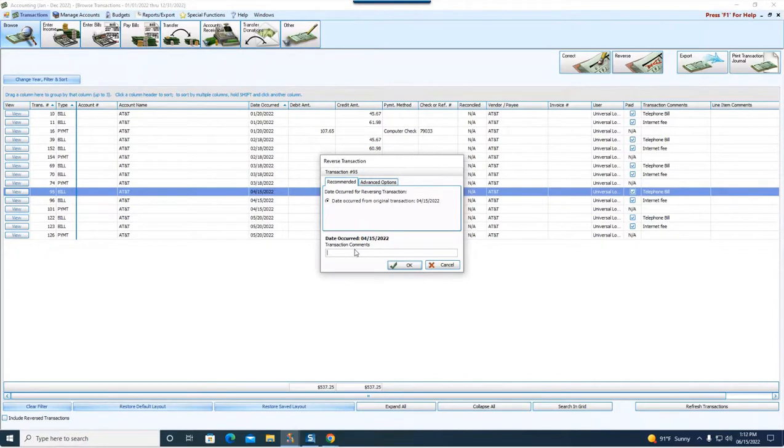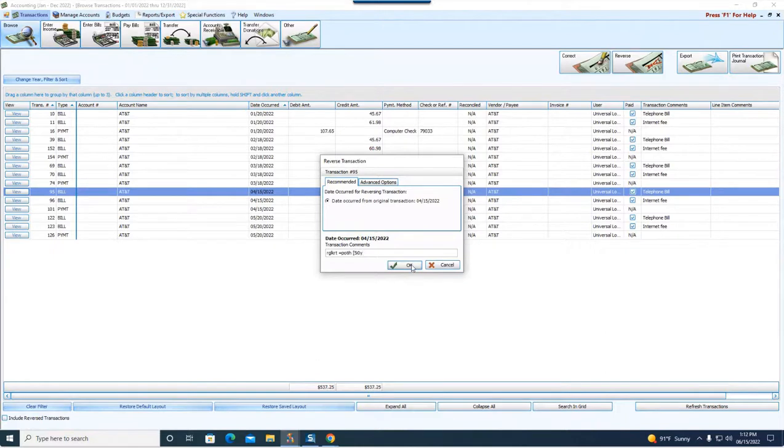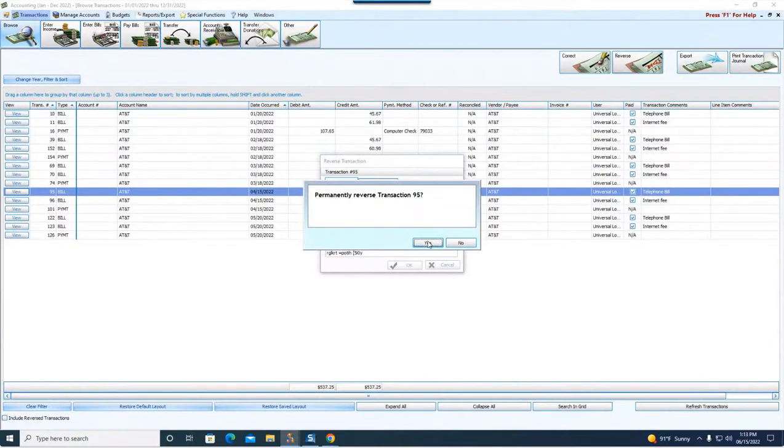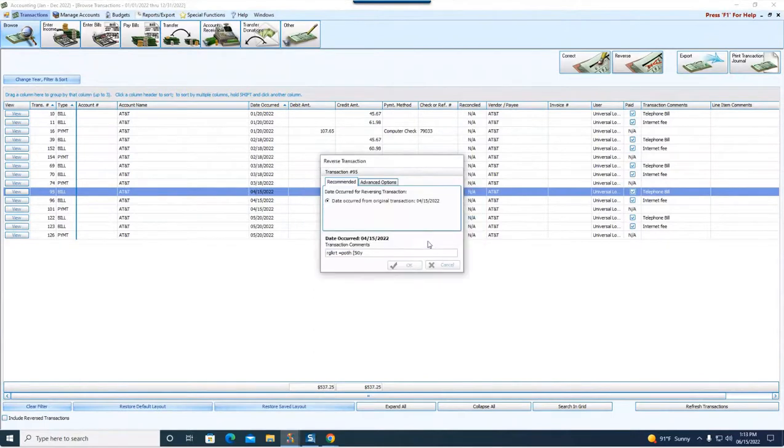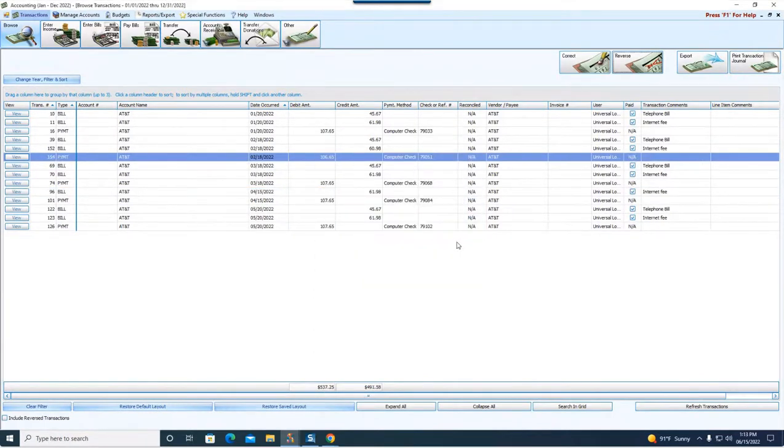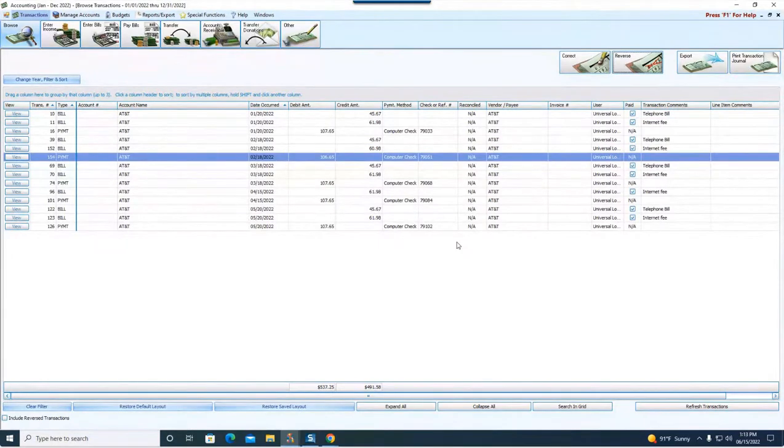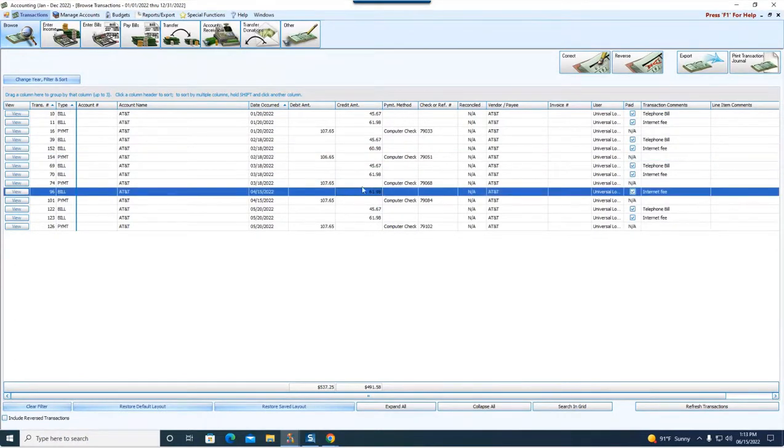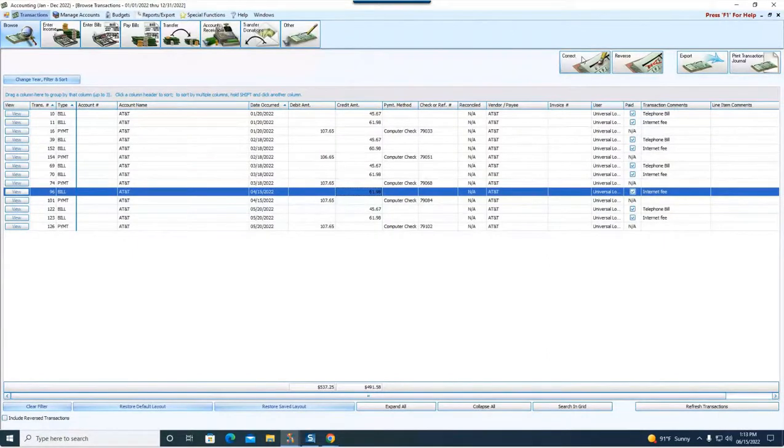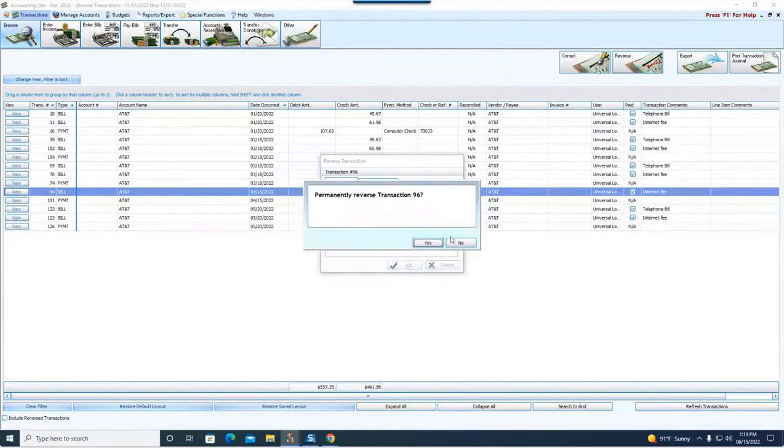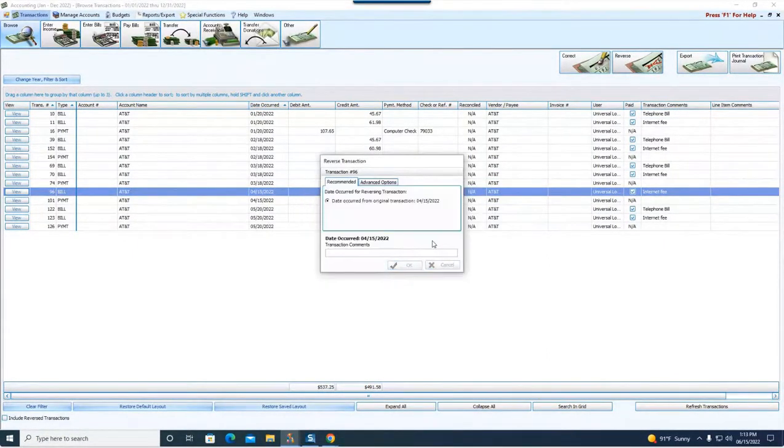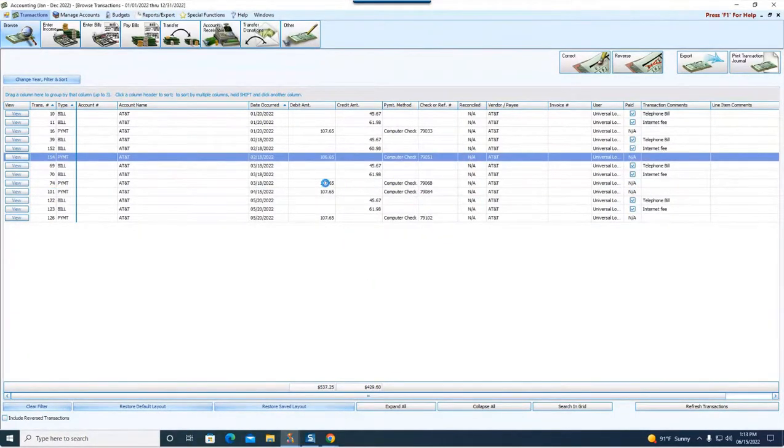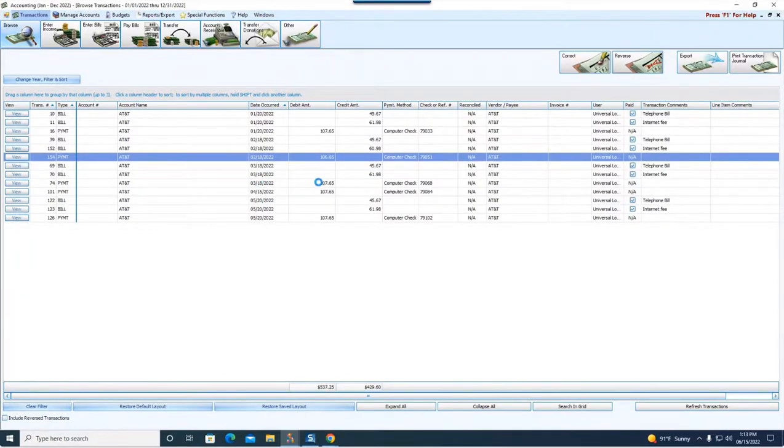95 times out of 100, if not more, I recommend on micro support calls that we typically leave it as the original date of the transaction or not to reverse it at all, find another way to deal with the problem. So we're going to leave it as the original date. We can enter some desired comments we're wanting for audit purposes. And then we're going to click okay. It says permanently reverse transaction number 95. We're going to say yes. Keep in mind for a payable system such as this, if I reverse that bill in April for AT&T, I might have to look at my other bills and payments in April and reverse those as well.